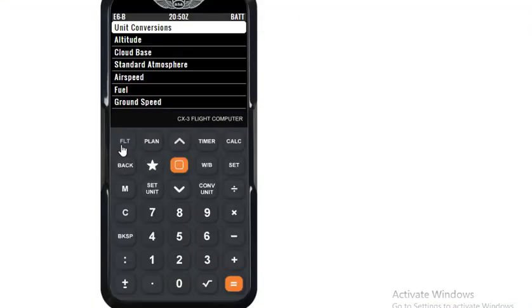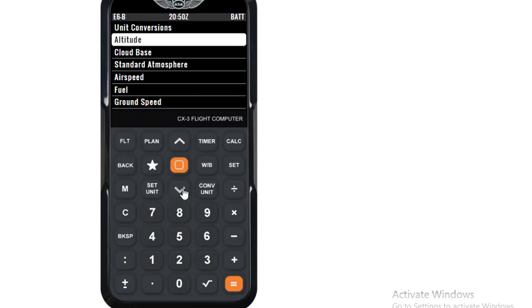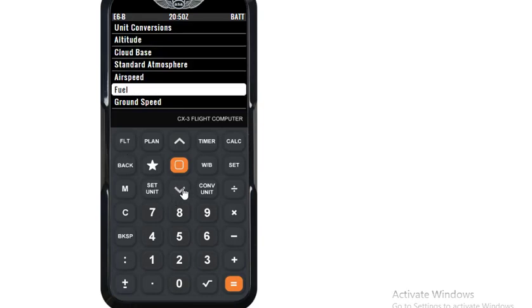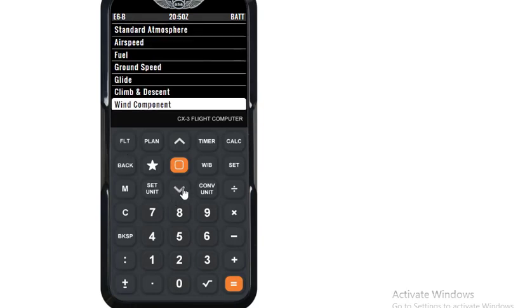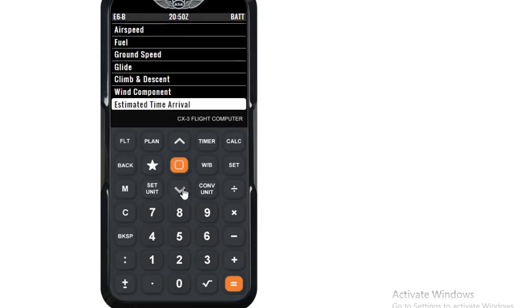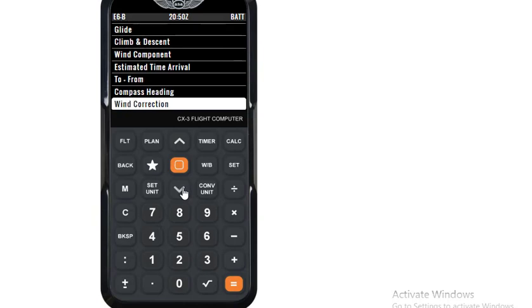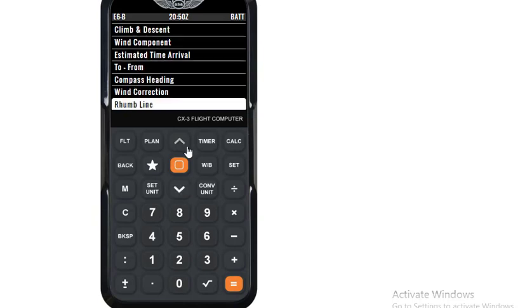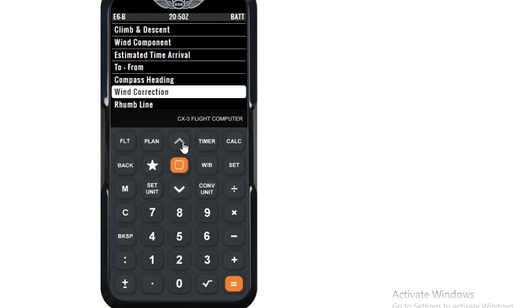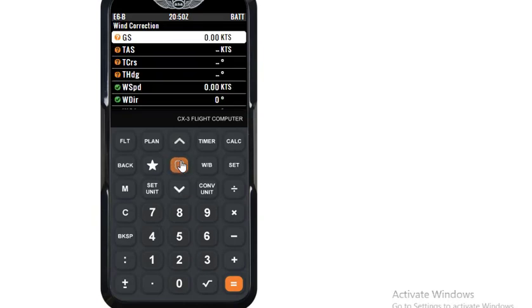We will press the flight button and we will get this page. We will scroll down to Wind Correction, press enter, and we will get this page.